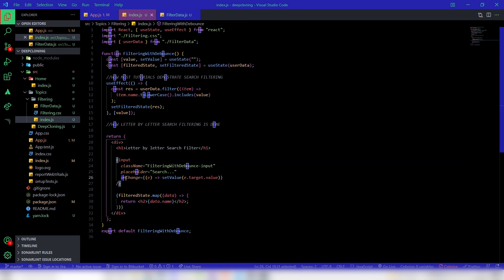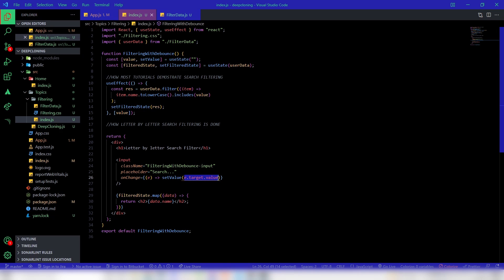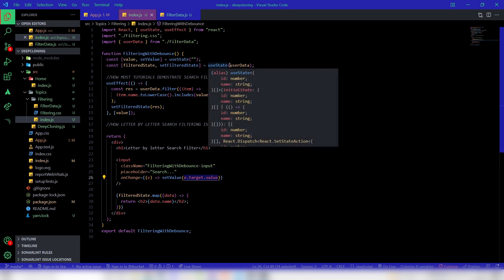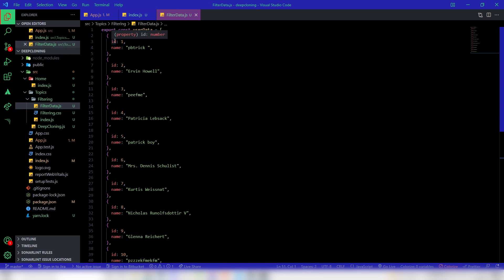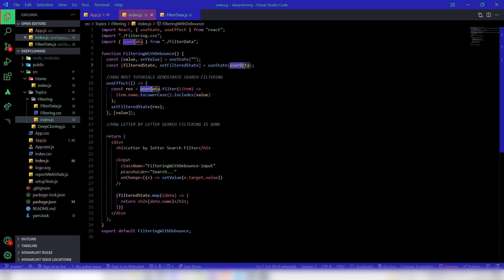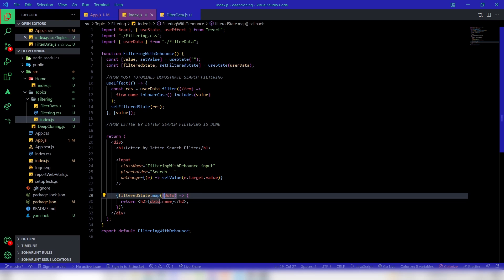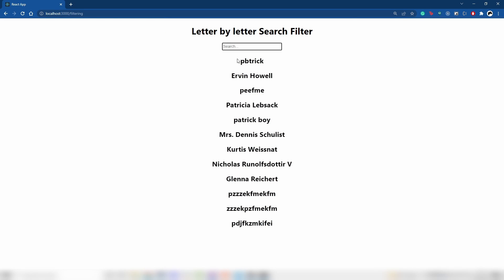The input has an onChange property where we set the value of the state as e.target.value — so basically whatever I input gets set into the state. I also have another state called filtered state, which initially contains the user data — dummy data with a bunch of names and their respective IDs. The filtered state maps and displays all the names under an h2 tag.